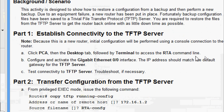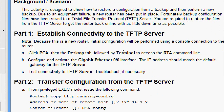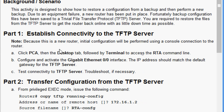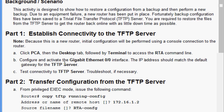We will come to Part 1: establish connectivity to the TFTP server. They give a note here: because this is a new router, initial configuration will be performed using a console connection to the router. Here they did not do any initial configuration — we will do that. First, click PCA, then the Desktop tab, followed by Terminal to access the RTA command line, configure and activate the GigabitEthernet 0/0 interface.